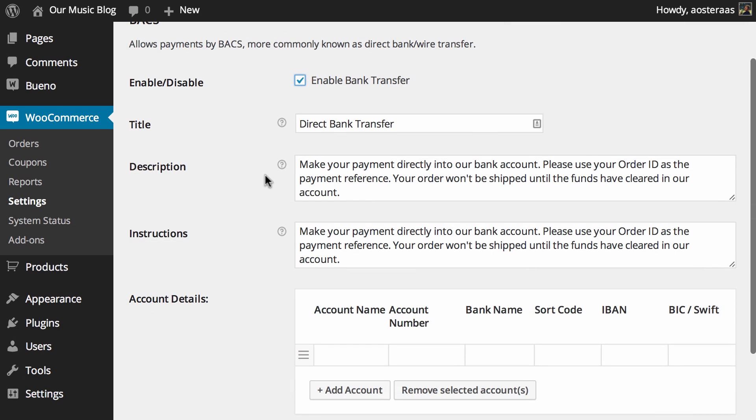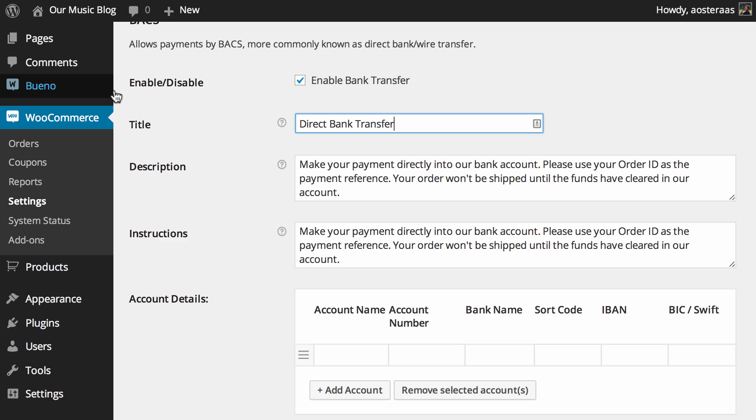But other than that, it's really straightforward to set up. You can see you've just got some text areas you can change. So you can define the title, which is obviously just direct bank transfer at this moment. I think if you were to use BACS, it may confuse some people.